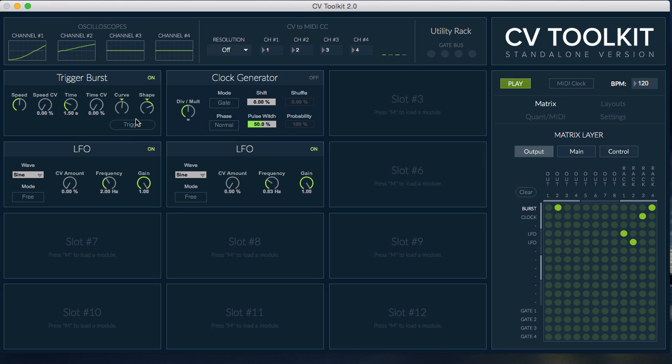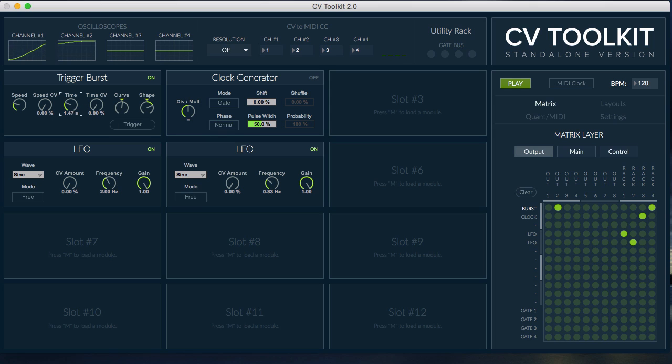The Trigger Burst module creates very fast trigger bursts that can be used to create interesting exponential rhythms. The different parameters available lets you change the speed and shape of these bursts.